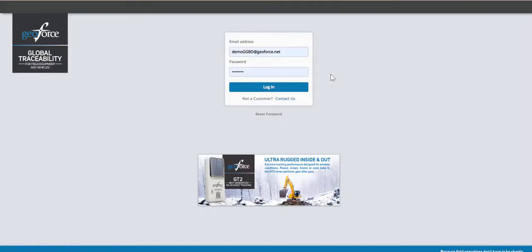You will be prompted to enter your username and password. Your username is generally your email address and your password is sent to you via email when your username is created. If you're having any issues logging in, please reach out to GeoForce Helpdesk, then select Login.